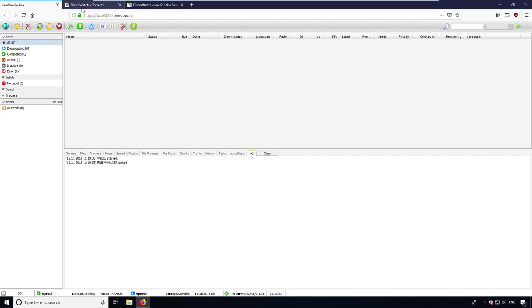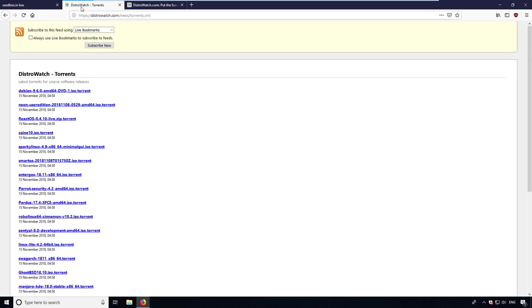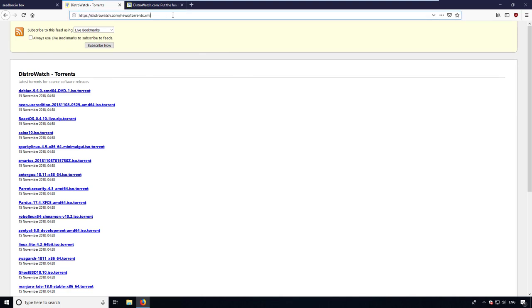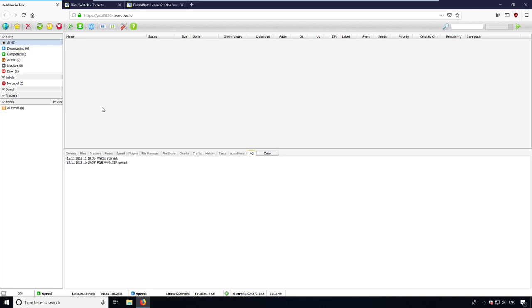I prepared the RSS link of DistroWatch to show you how you can add RSS feeds and download torrents from this feed. I copy the RSS link to the clipboard and add it to ruTorrent.